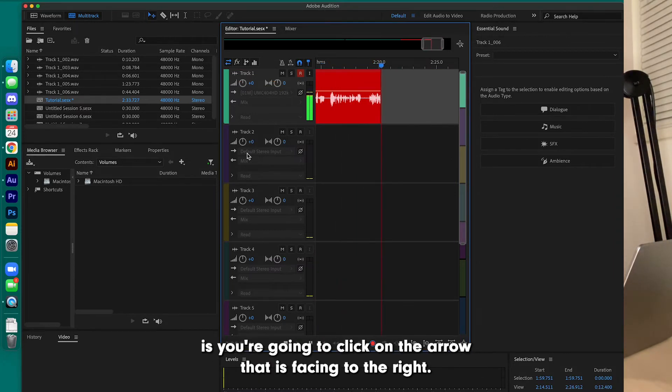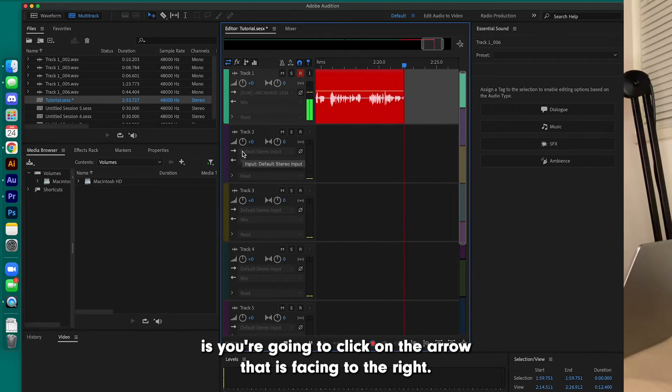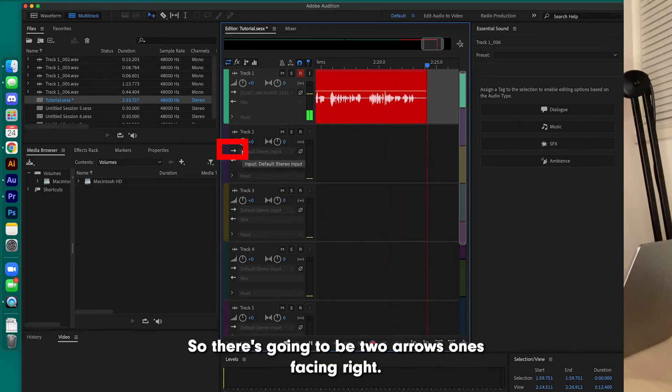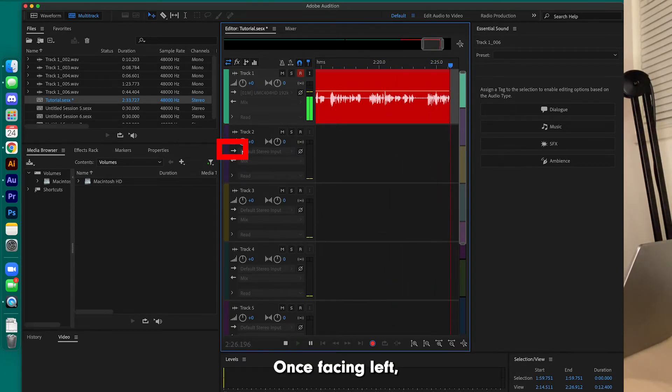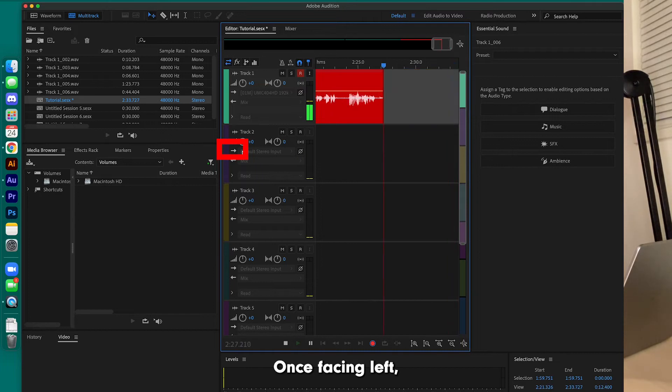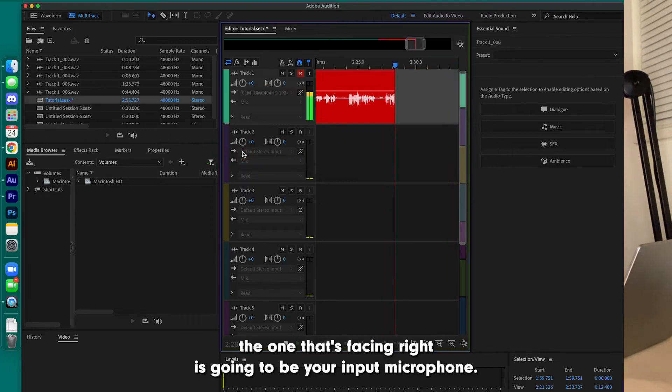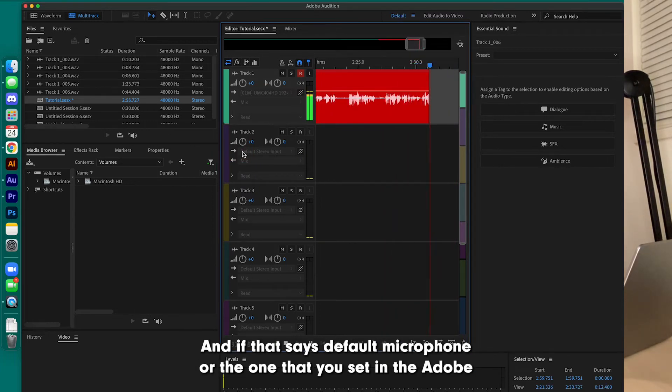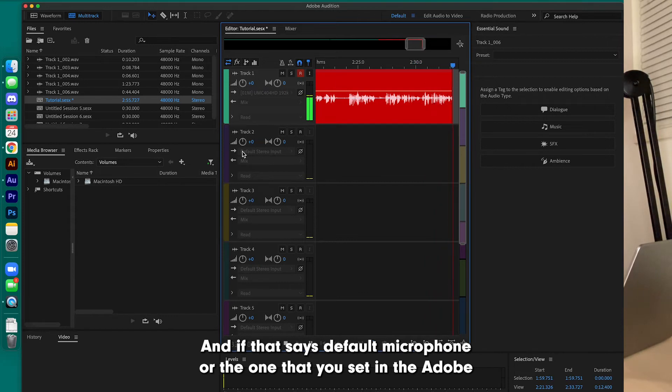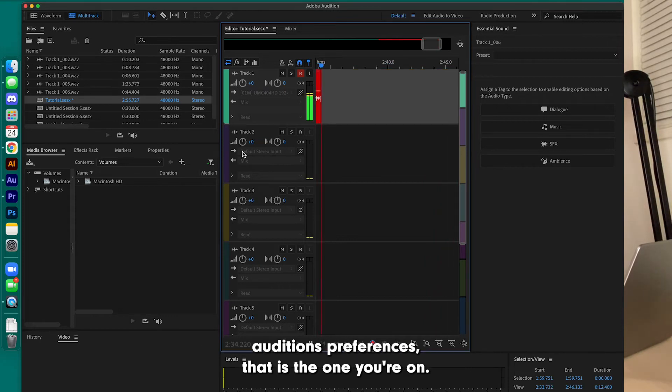What you're going to want to do is click on the arrow that is facing to the right. So there's going to be two arrows, one's facing right, one's facing left. The one that's facing right is going to be your input microphone. And if that says default microphone or the one that you set in Adobe Audition's preferences, that is the one you're on.